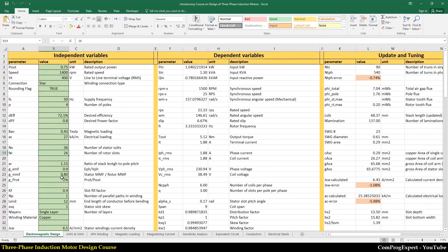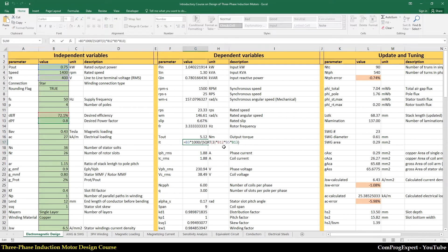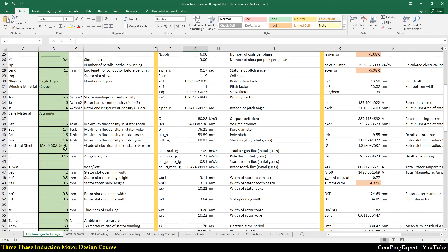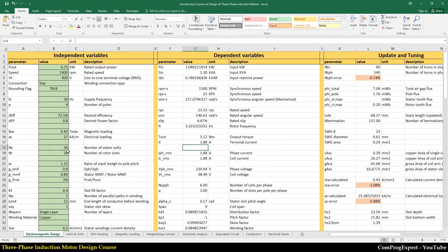We have a convention in this Excel file: you can only change the value of variables with a green background. For example, you cannot change the value of this number because I implemented an equation here. So only variables with green background color for the cell are editable.